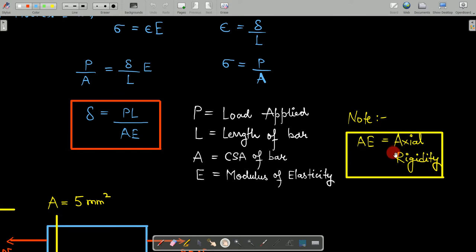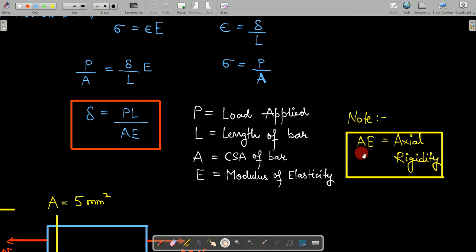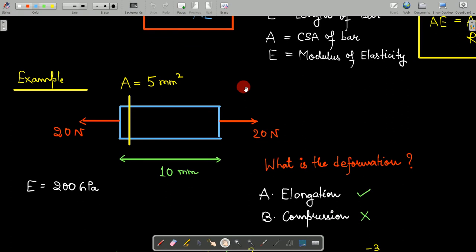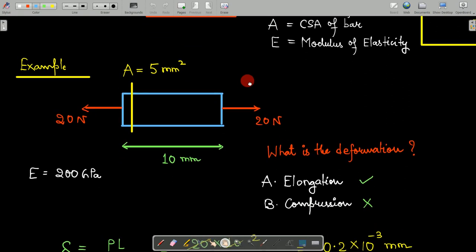One important thing here: the term AE together is called axial rigidity. This is frequently asked in exams — they may ask what axial rigidity means, or ask you to calculate it for a given system. Axial rigidity is the product of the cross-sectional area A and the modulus of elasticity E.